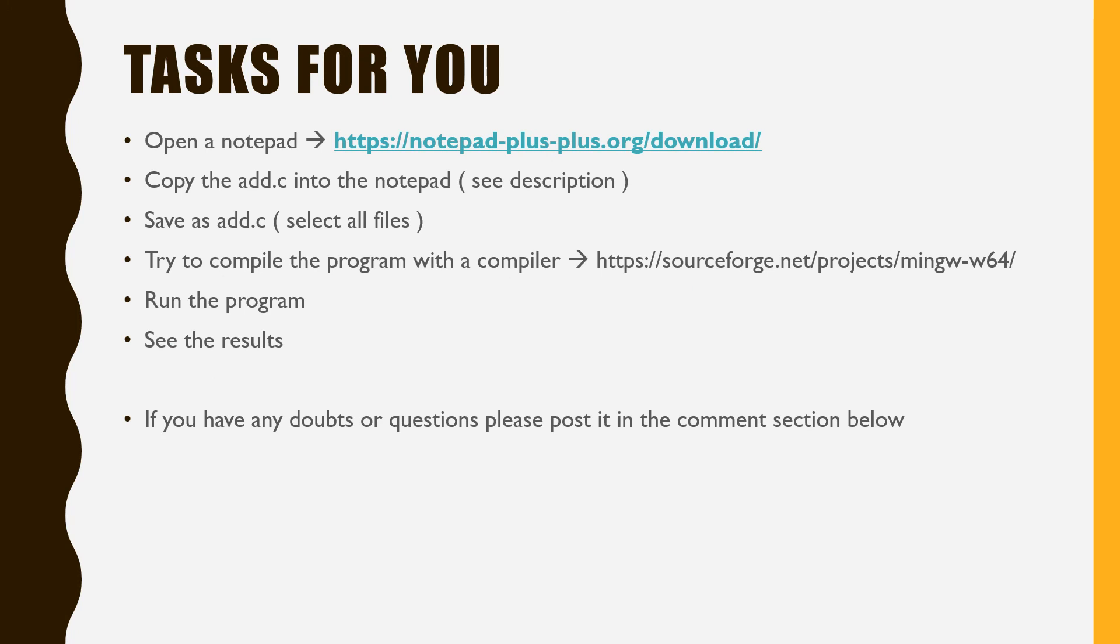Tasks for you: Open a notepad. Copy the add.c into the notepad, see description. Save as add.c, select all files. Try to compile the program with a compiler. Run the program. See the results.